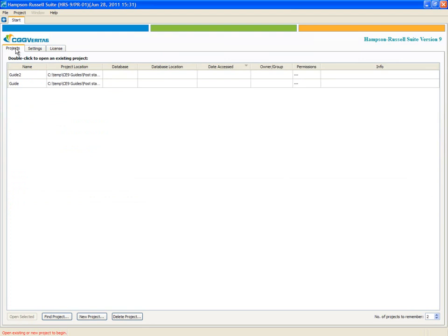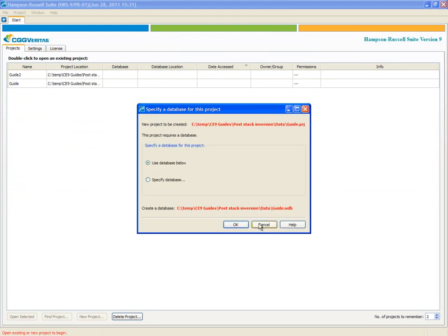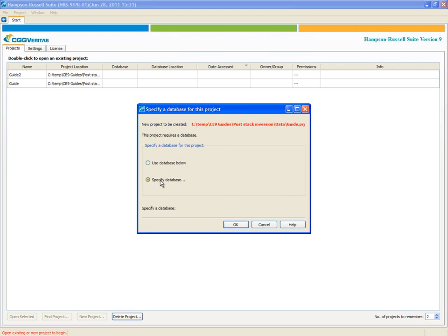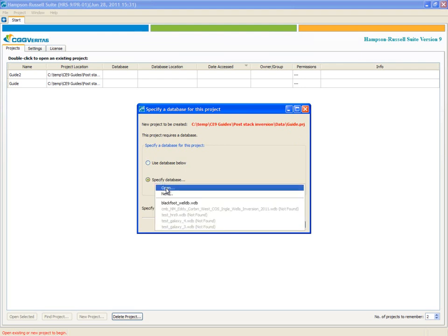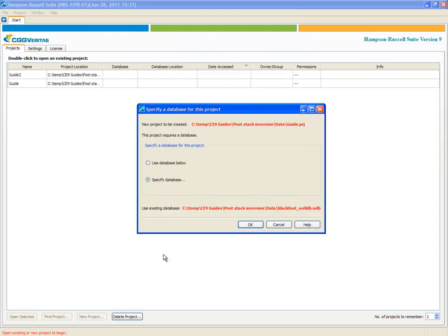I'll actually get into the project. The first thing I'm going to do is make a new project. I'm set up to start in the correct project data area, so I'll just call it Guide. The program asked me what GeoView database it would like to use. The database is the place where we store all the well information. By default, it wants to create a database with the same name in the same location as the project.